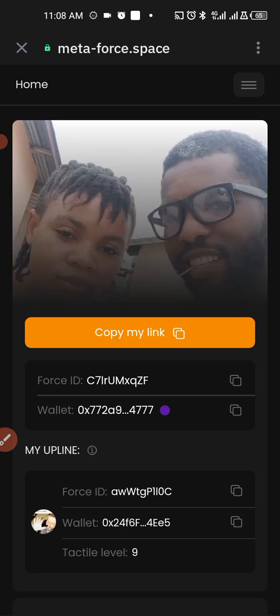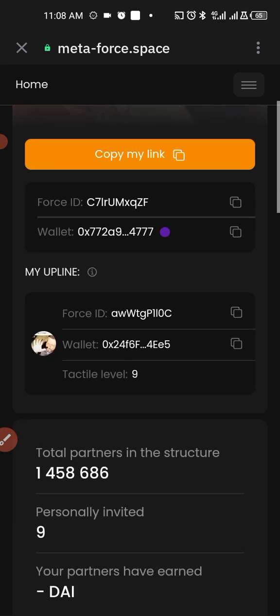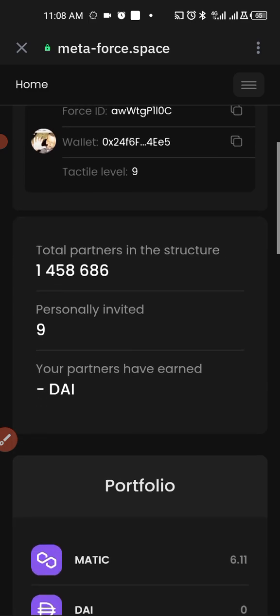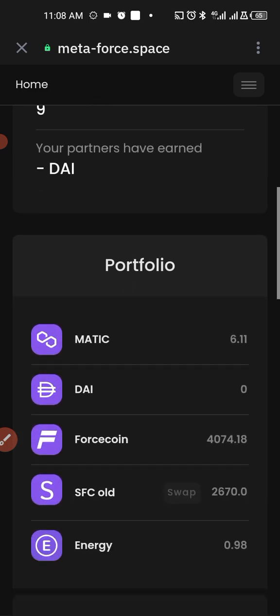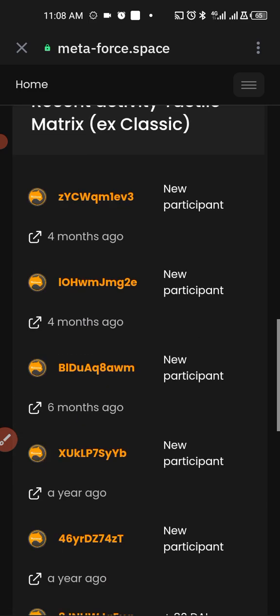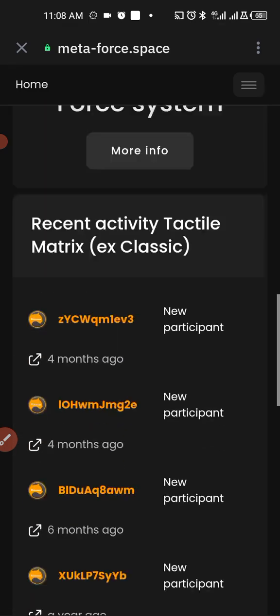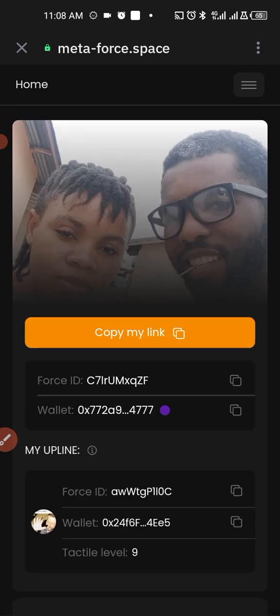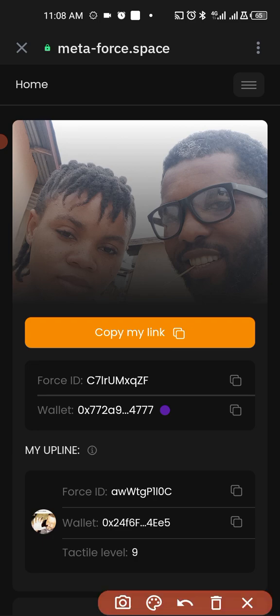So this is how it's going to load, which means that you have entered into your Metaphors account. Then if you want to do any other thing, you just come here and tap on it.